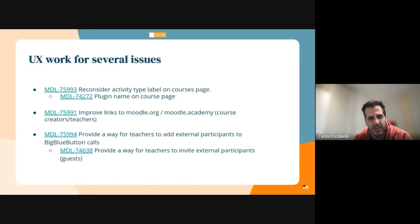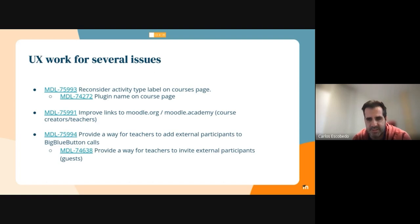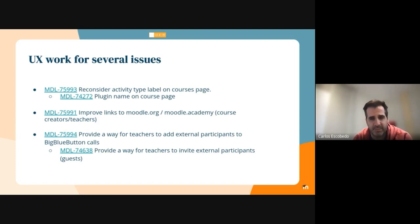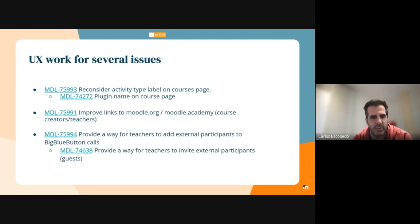We are also working on several issues requiring UX work, and this time it's Sabina — a brilliant UX designer — who is going to share more details about these issues. Sabina, over to you.